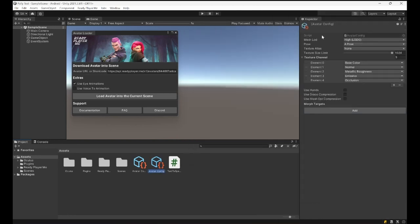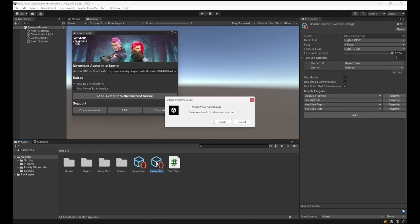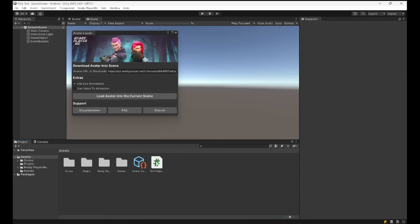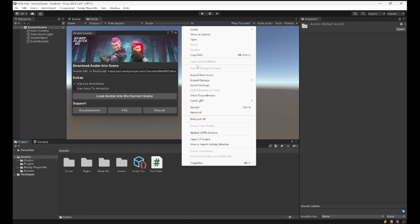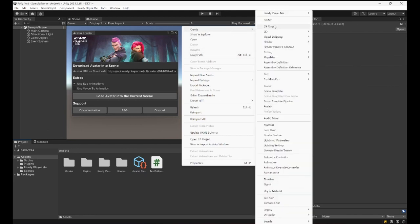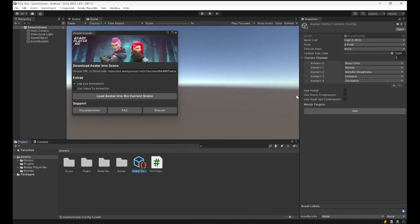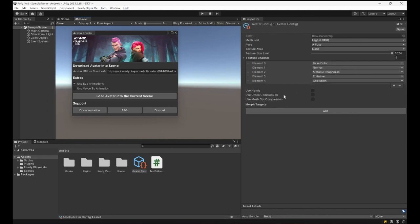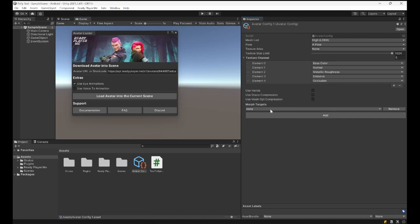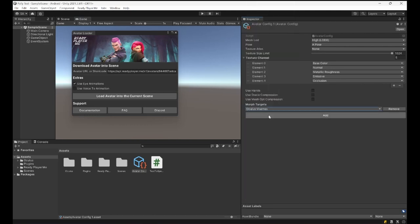Creating a Ready Player Me avatar config, we can actually set what type of avatar we want. I created one before, I'm just going to delete that and go through how to create one with you. From the Create context menu, you can create Avatar Configuration. In this case what we want is some of the morph targets.